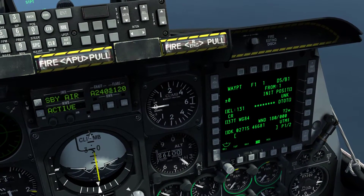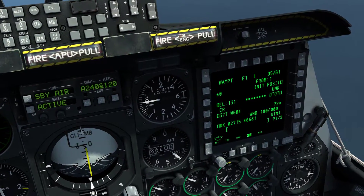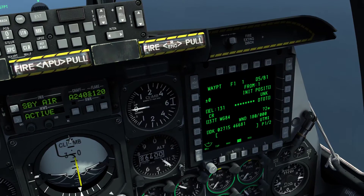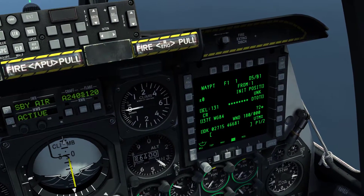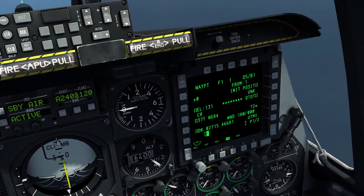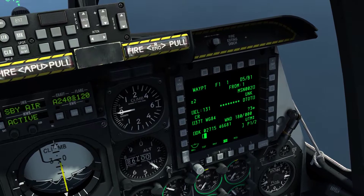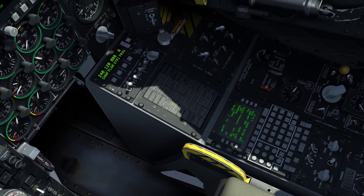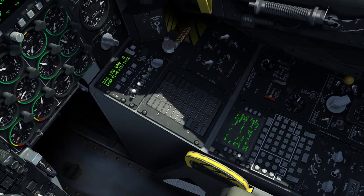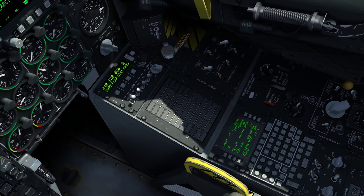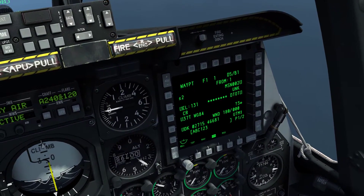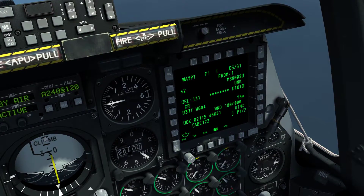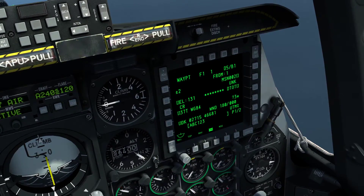We typed in all the important information. Now we need to generate this actual waypoint. On the right side of the MFD, we're going to hit the second from bottom OSB where it says 2 to create a new waypoint. We created the new waypoint. Now we're going to give it a name by going to the CDU and typing in ABC123. On the MFD on the right side, we click the second from the top OSB to give it a name.